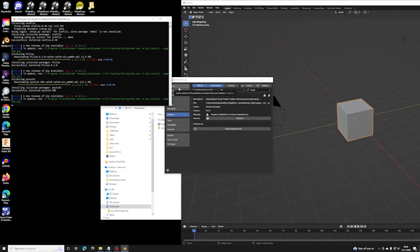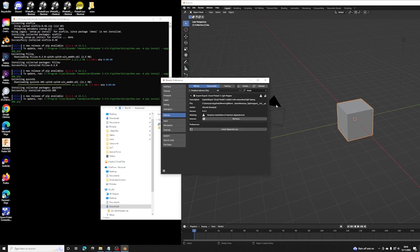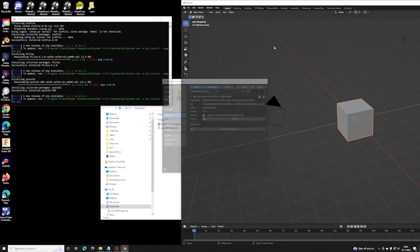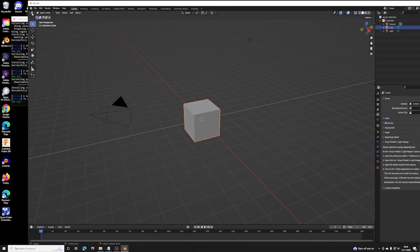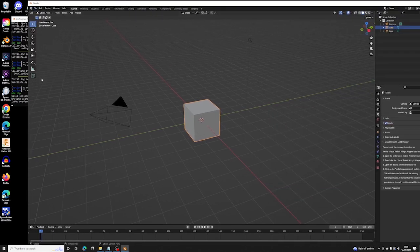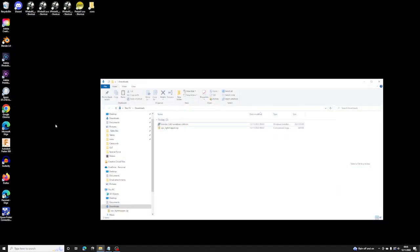I think that's it. So the next step is to close Blender and then reopen it, but not in admin mode.